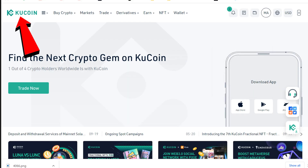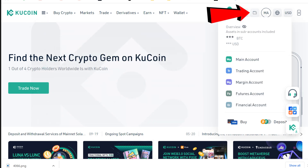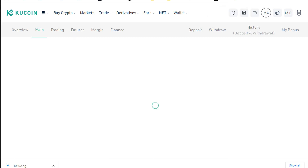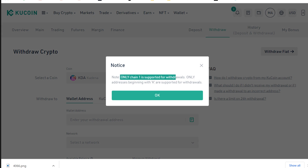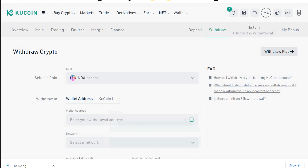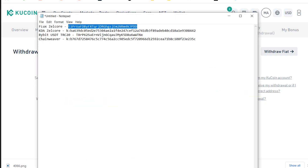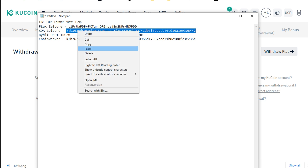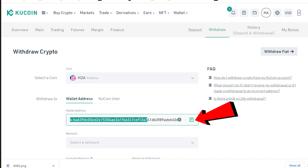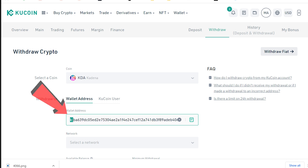Now let's withdraw Kadena from KuCoin. Click the KuCoin logo in the top left, hover over the wallet, slide down to Main Account. Find your Kadena and click the Withdrawal tab. Important note: we are withdrawing to chain one, so that's where your Kadena will end up. Click OK, swing back to our clipboard, grab our Zelcore Kadena address, and paste it in. Make sure your address has the letter K in front of it — if it doesn't, you're going to have issues.